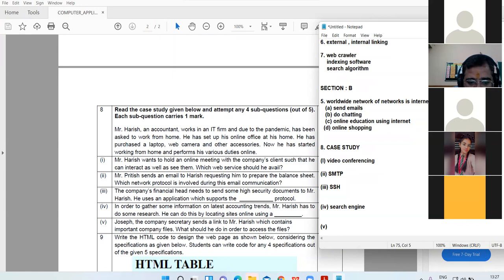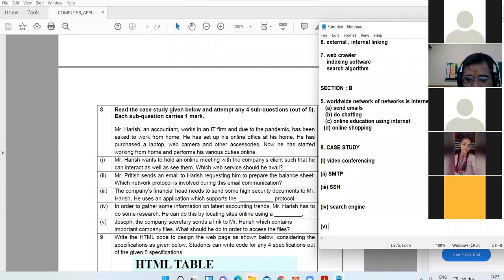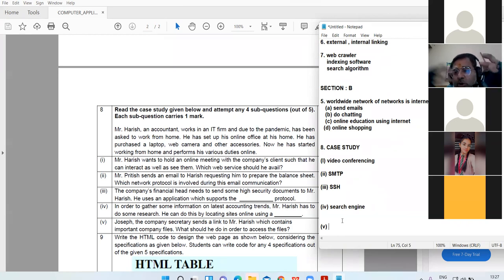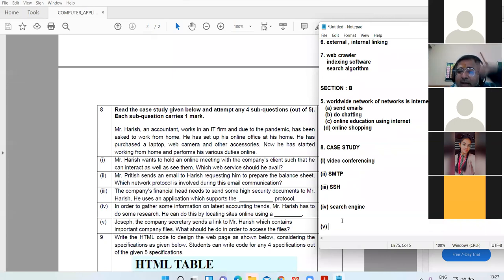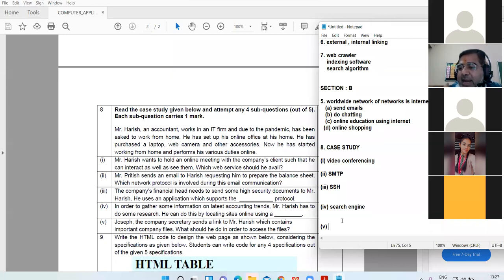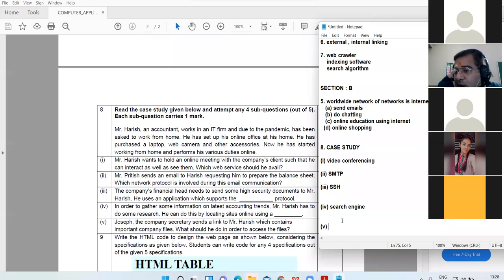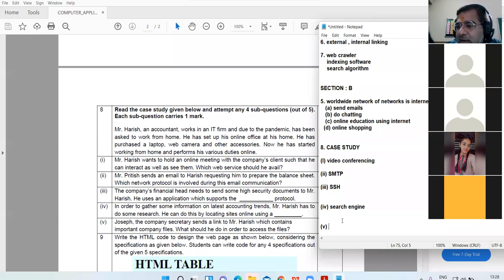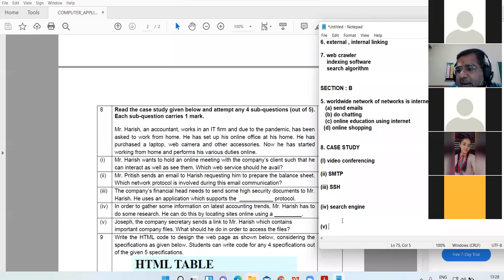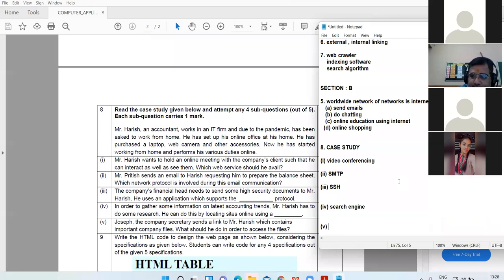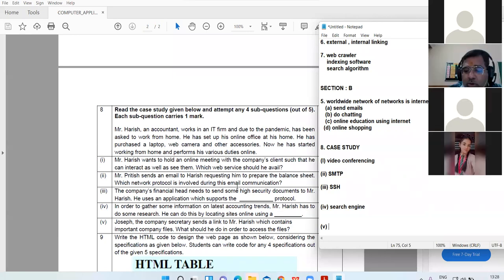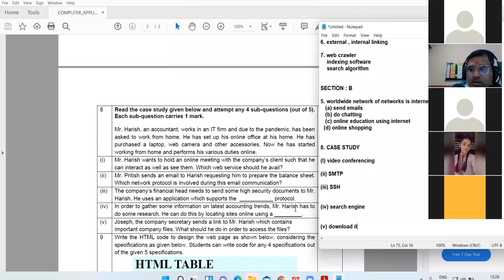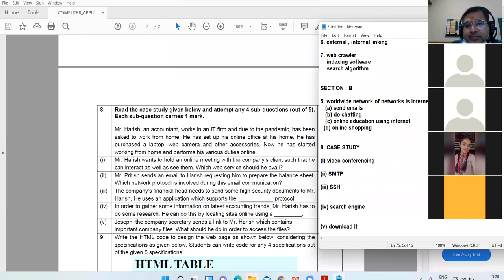Joseph, the company secretary, send a link to Mr. Harish which contain important company files. What should he do in order to access the files? He sent him a link and in that link there are all the files. Now what should Harish do with that link so that he can see the files? I sent you an attachment, this is the document, you see it. What will you have to do to open that link? Khushi? He will open the link and download the files. Download the link, he will download it. All right.